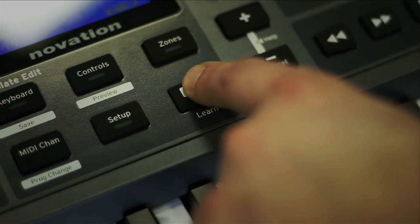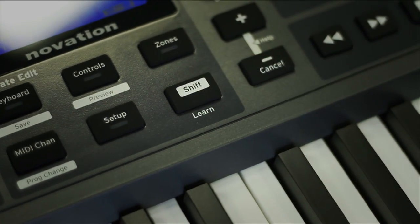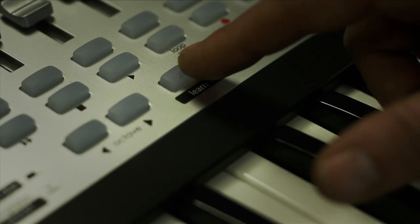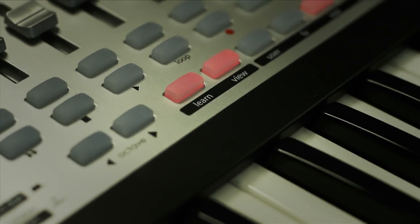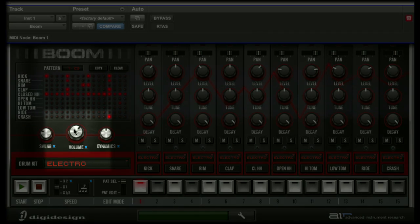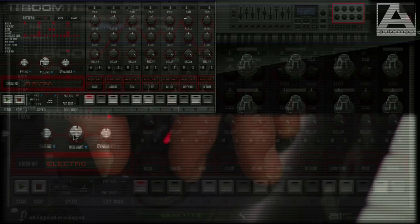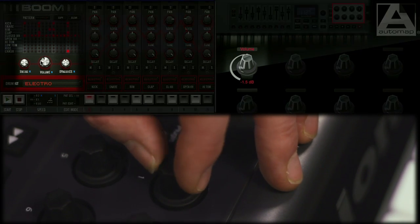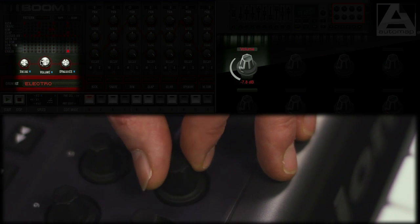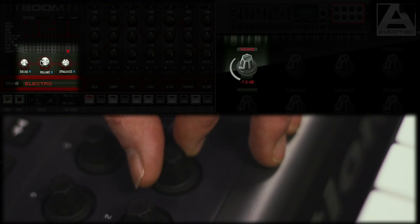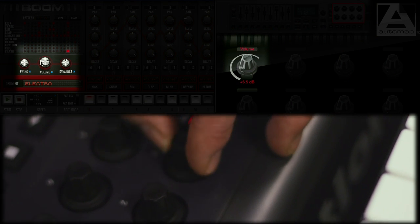You can create instant mappings catering to your needs. Simply press the learn button on either controller, click on the plugin's parameter, move the hardware control you're assigning, and you can save it to the plugin template.